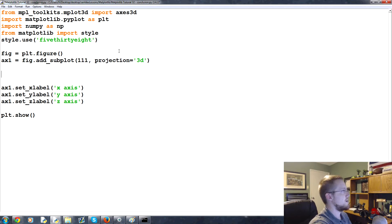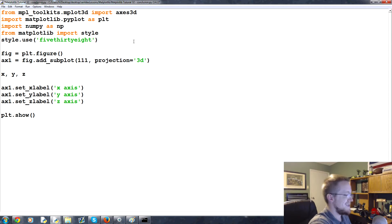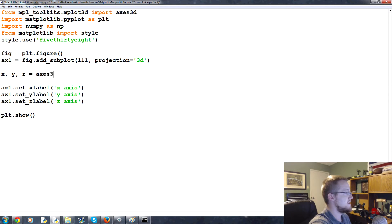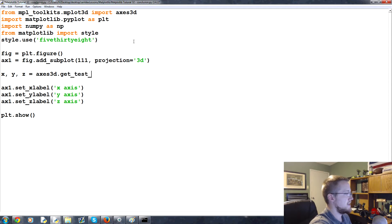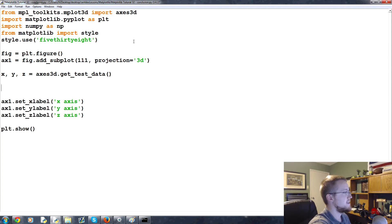Now the first thing that I want us to do is we're going to say X comma Y comma Z equals axes3d dot get underscore test underscore data. That's just going to give us some test data.